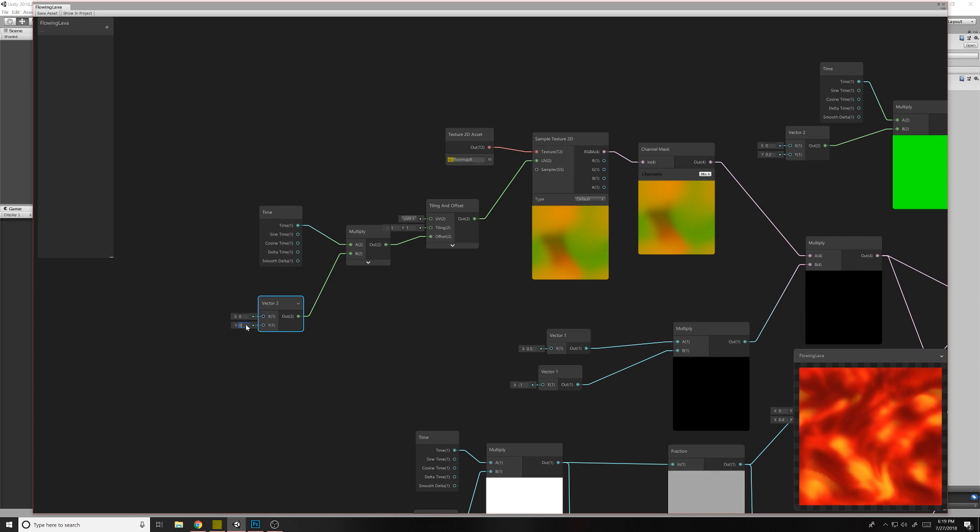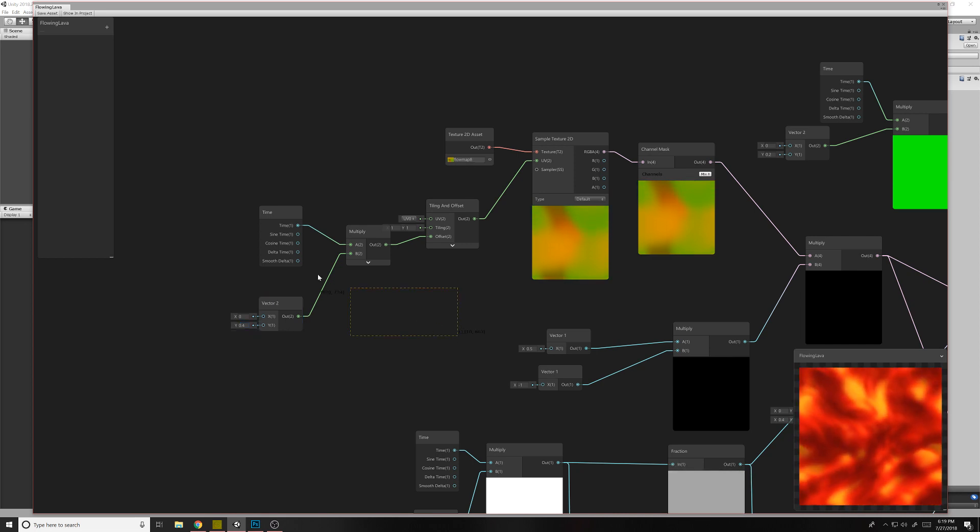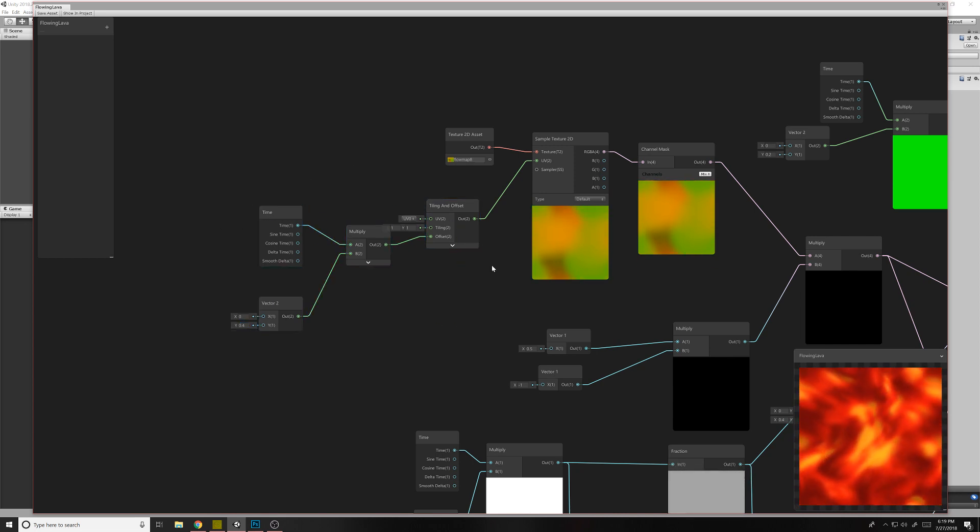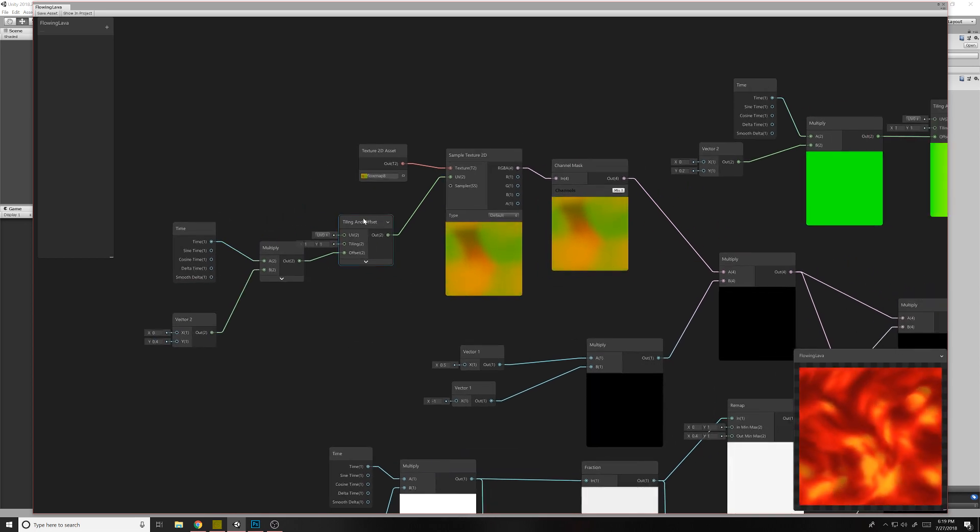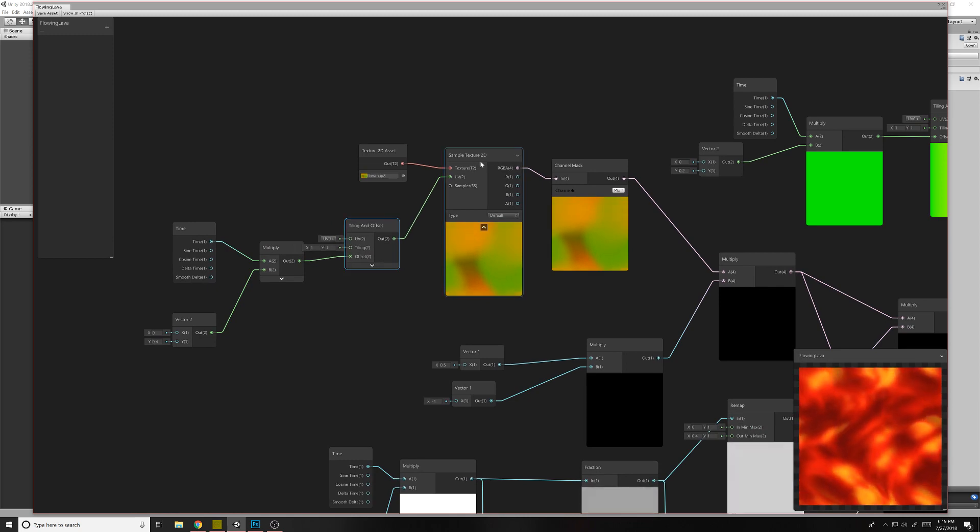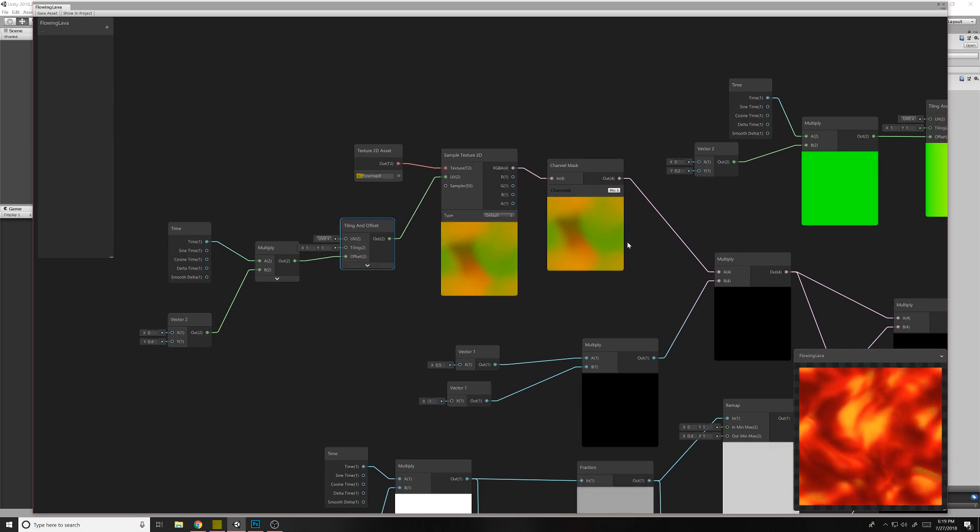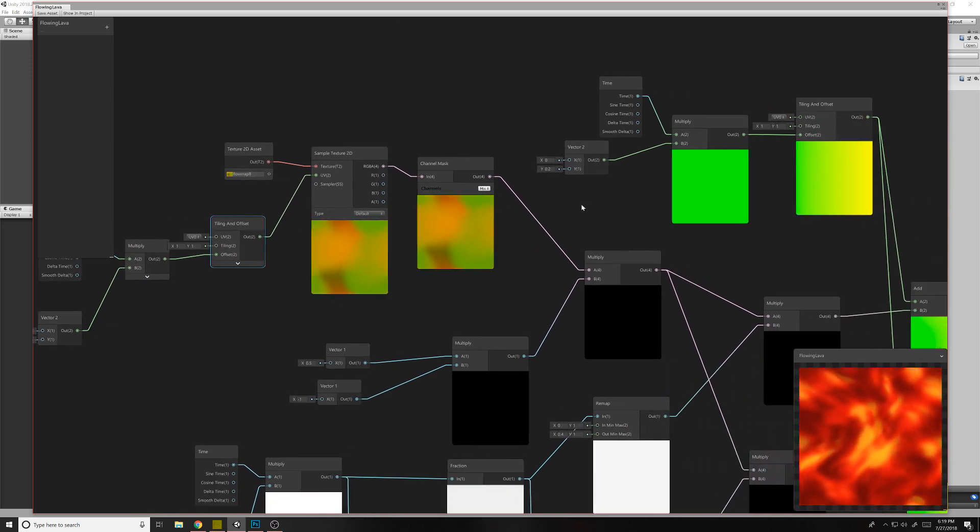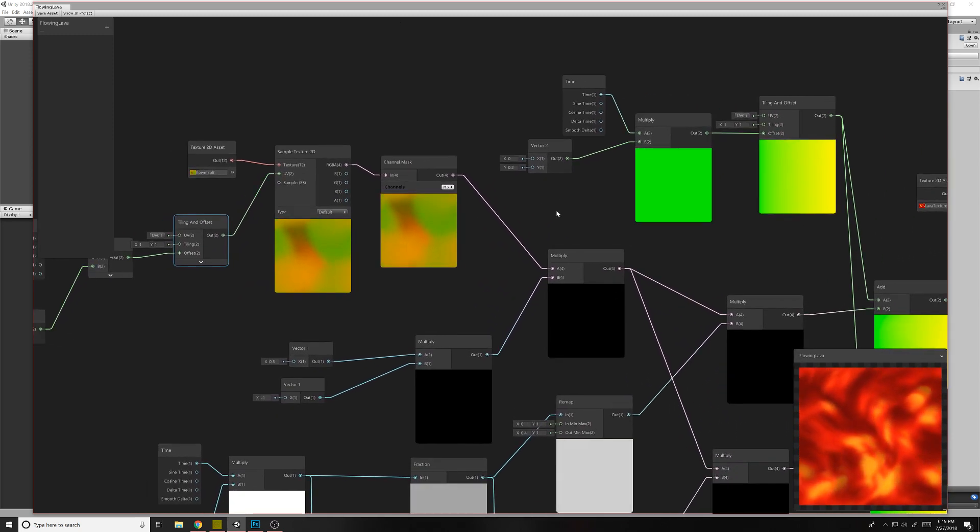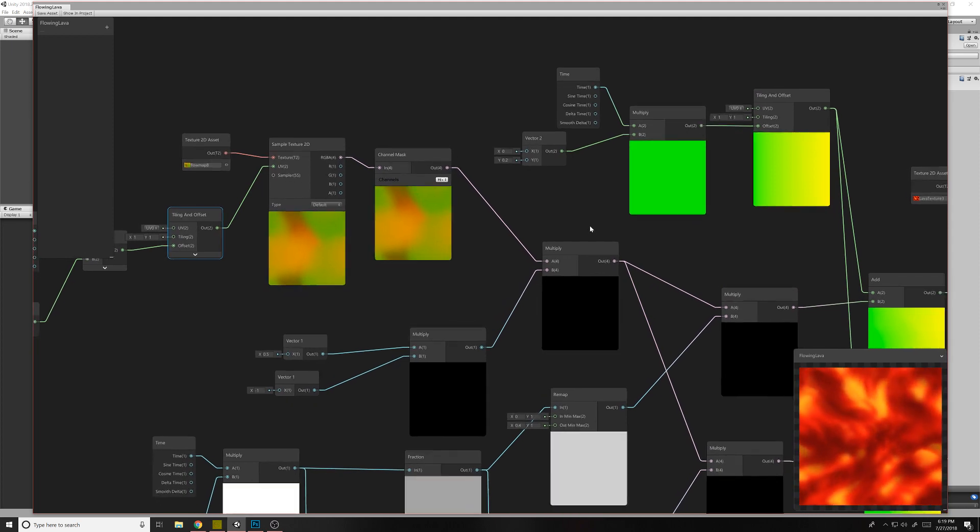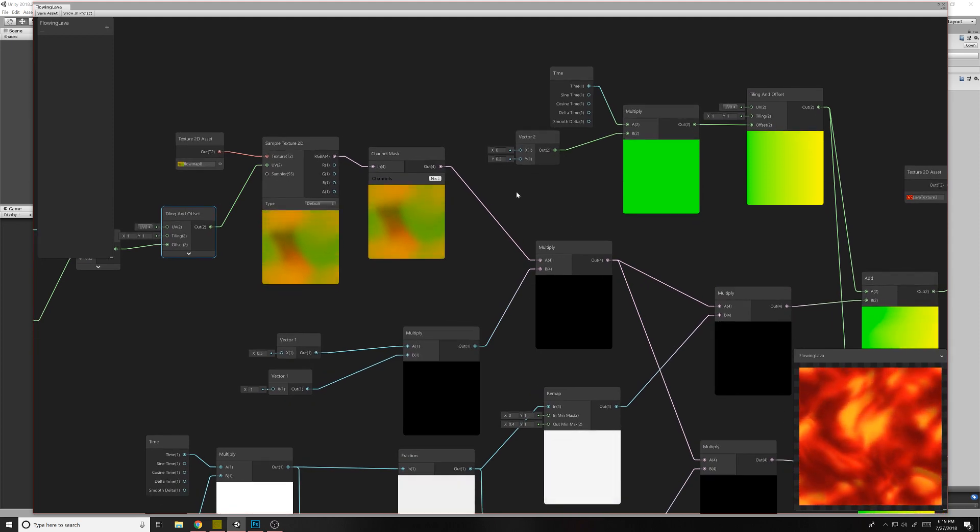So we change it to zero, it doesn't scroll at all. So that's all that these ones are doing here is scrolling the flow map here. You don't need to do that if you don't want to, but it adds a nice effect to my lava over here.